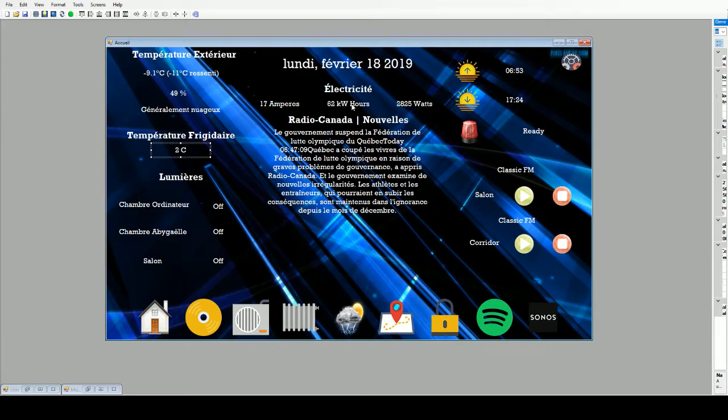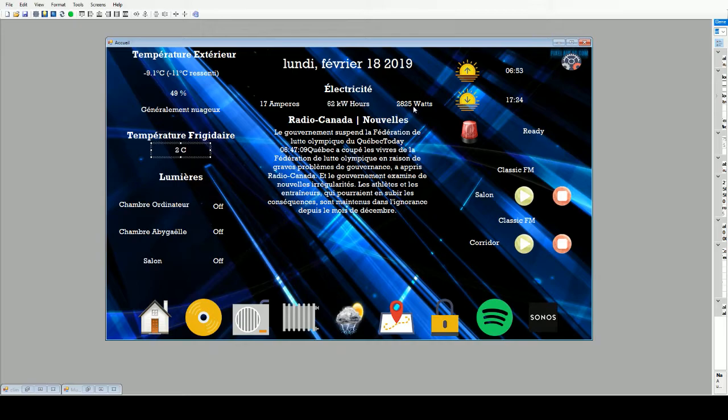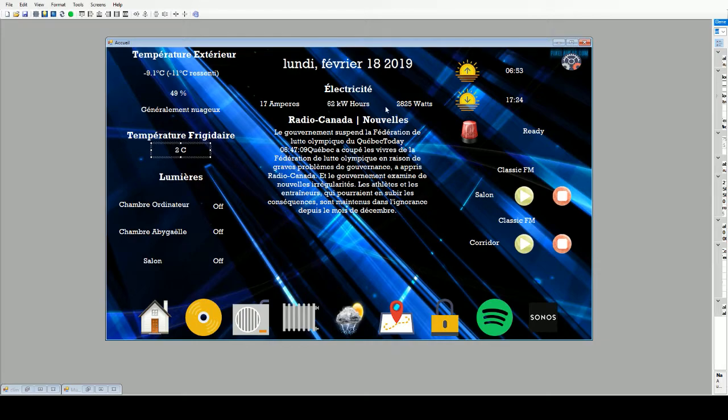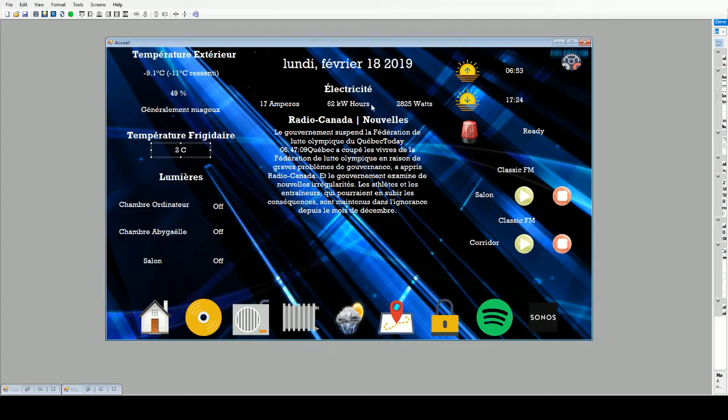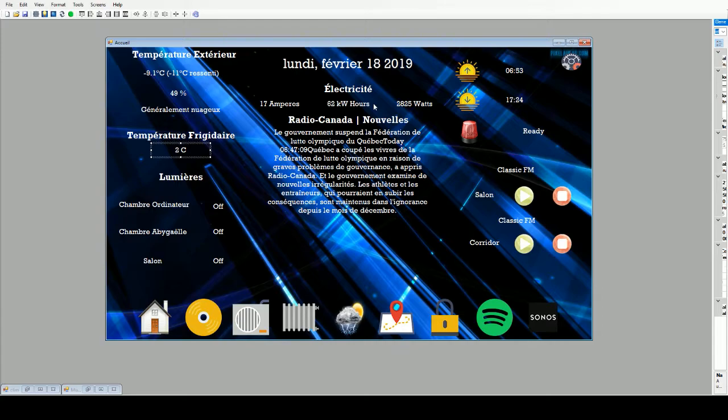We got the amperes, the kilowatt hours, and watts. Those are monitored every 15 minutes and every day they reset. Every day at midnight, I got a script that resets them so I can monitor them every day and compare it with my electricity bill after every month.